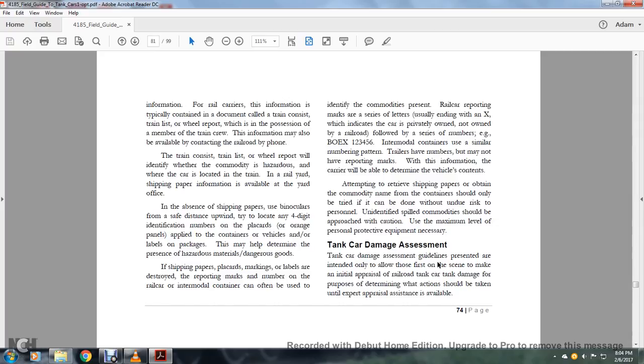In absence of shipping papers, use binoculars from a safe distance upwind. Try to locate any four-digit identification number on the placard or orange panels applied to the containers, vehicles, and/or labeled packages. This may help determine the presence of hazardous materials and dangerous goods.